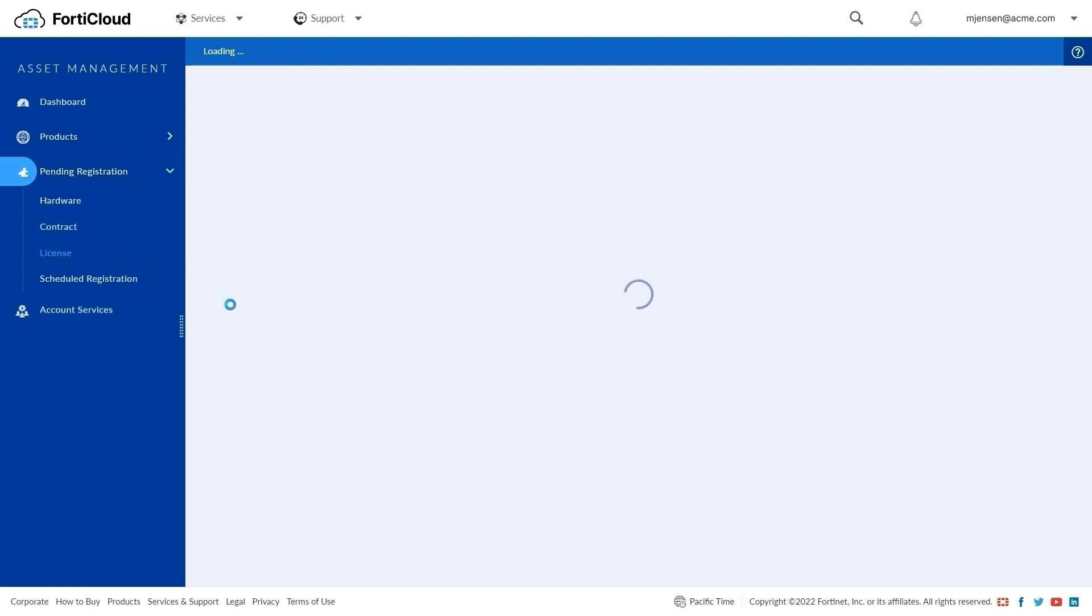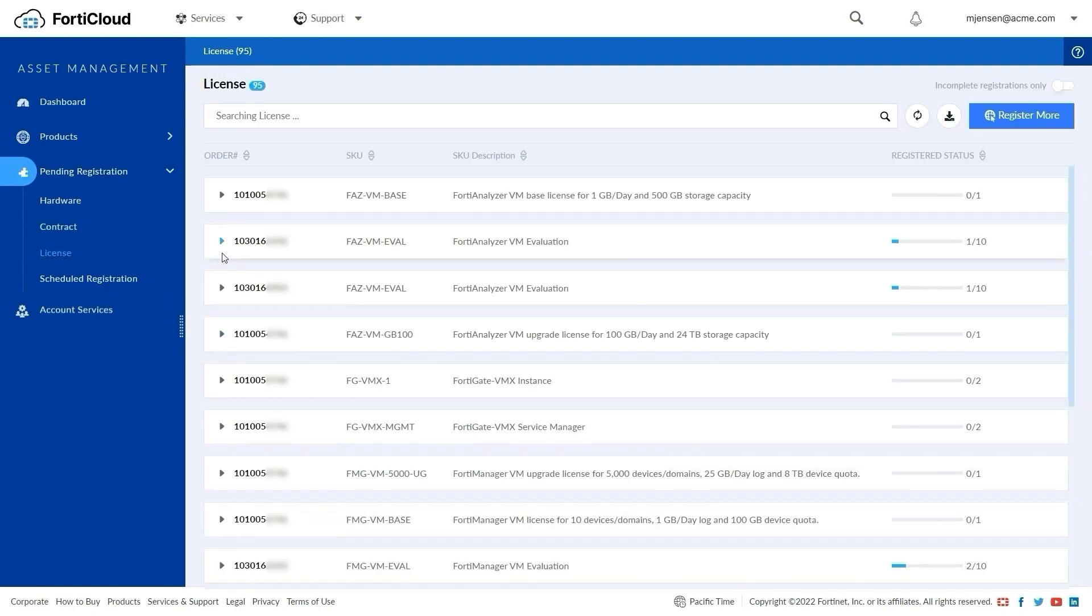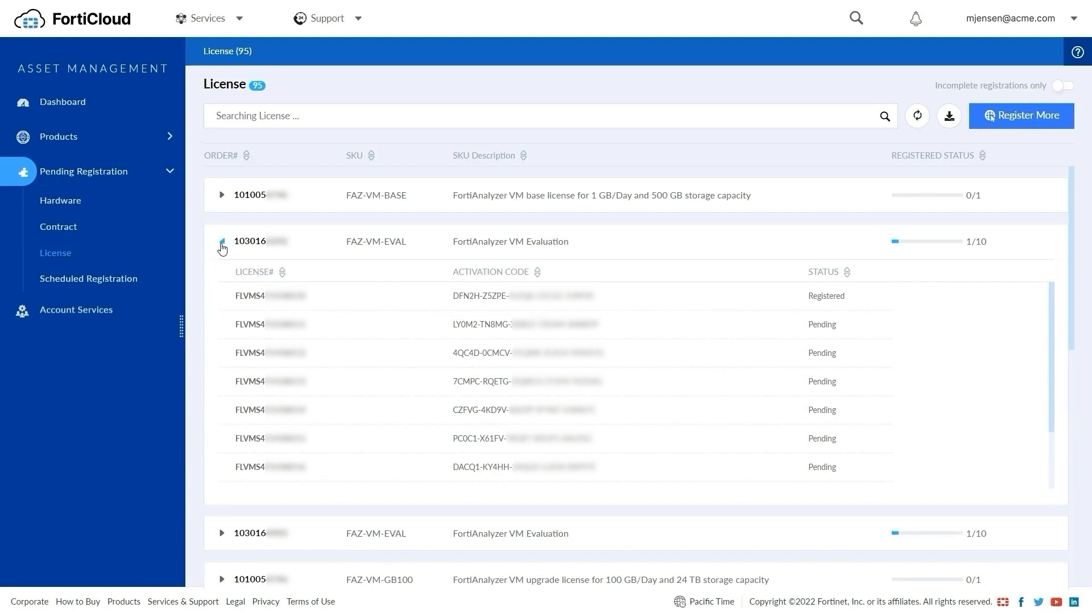The Licenses page provides the list of order numbers with license number and SKU, and it displays the activation code for each order. You can register licenses by using this activation code.